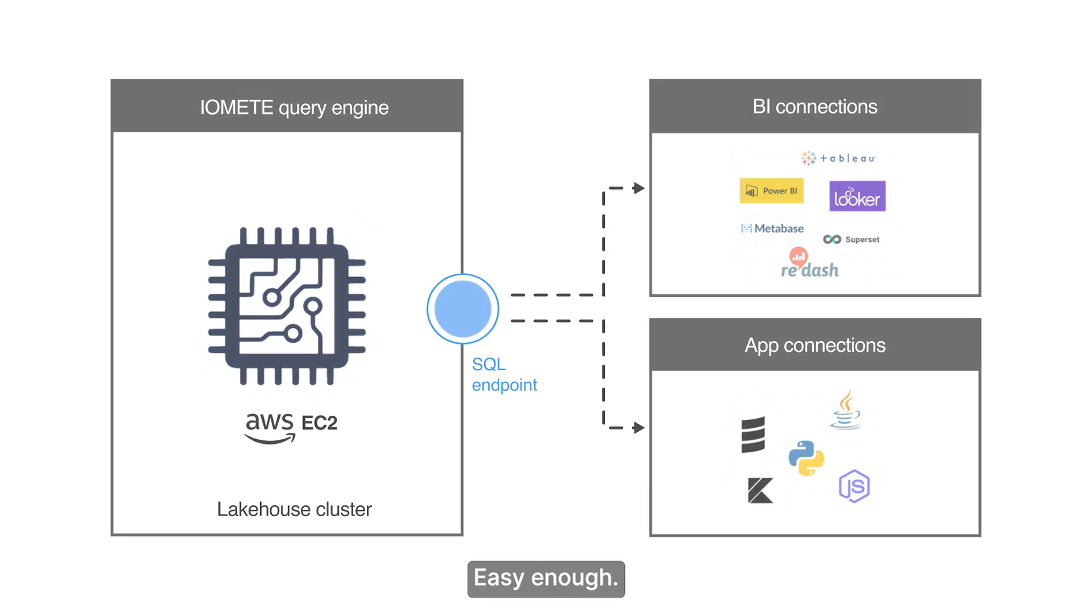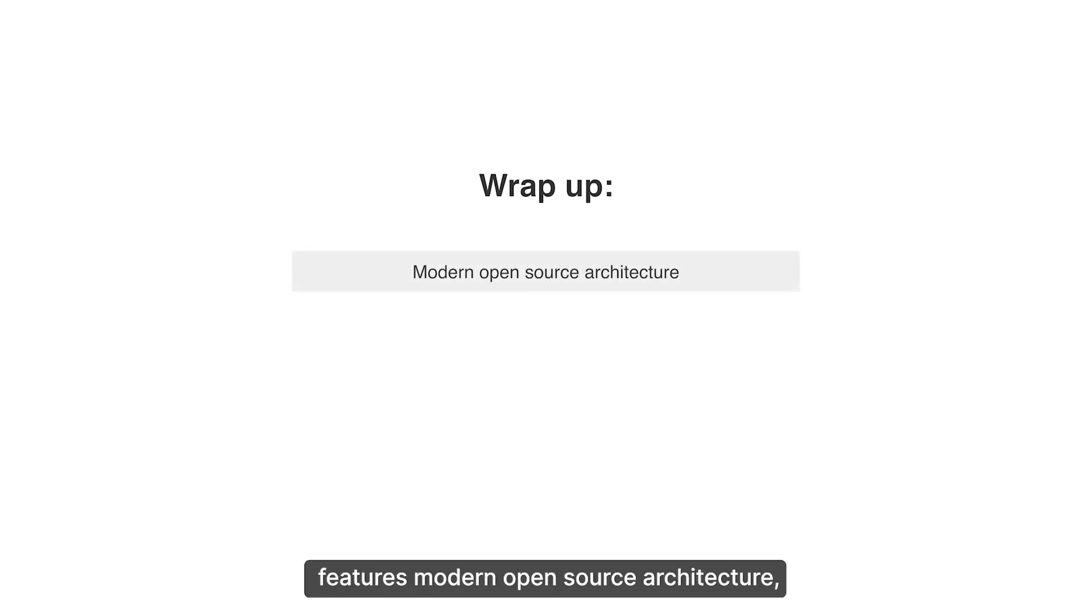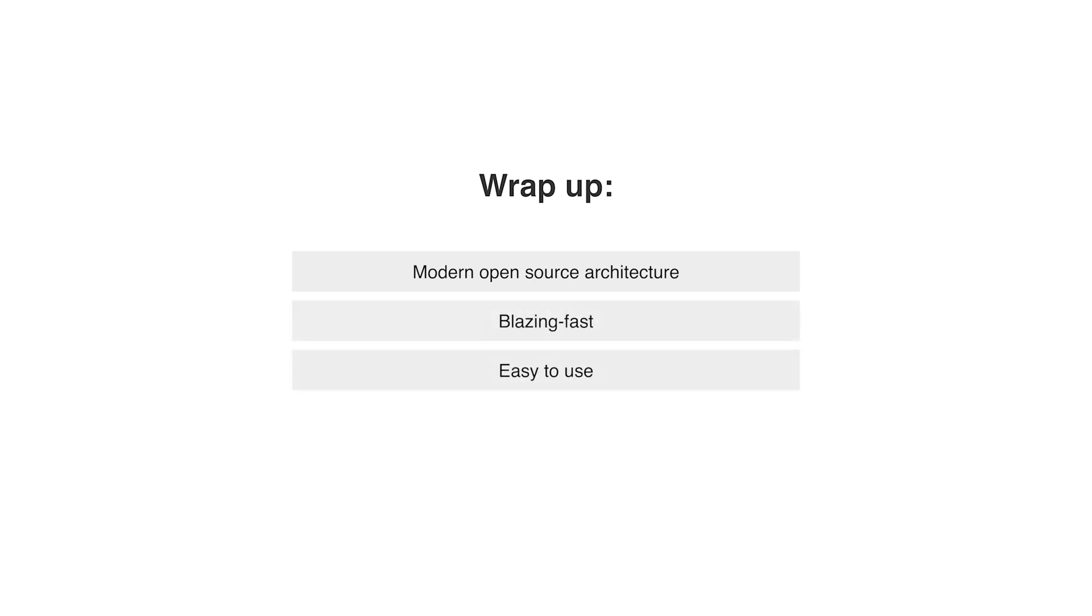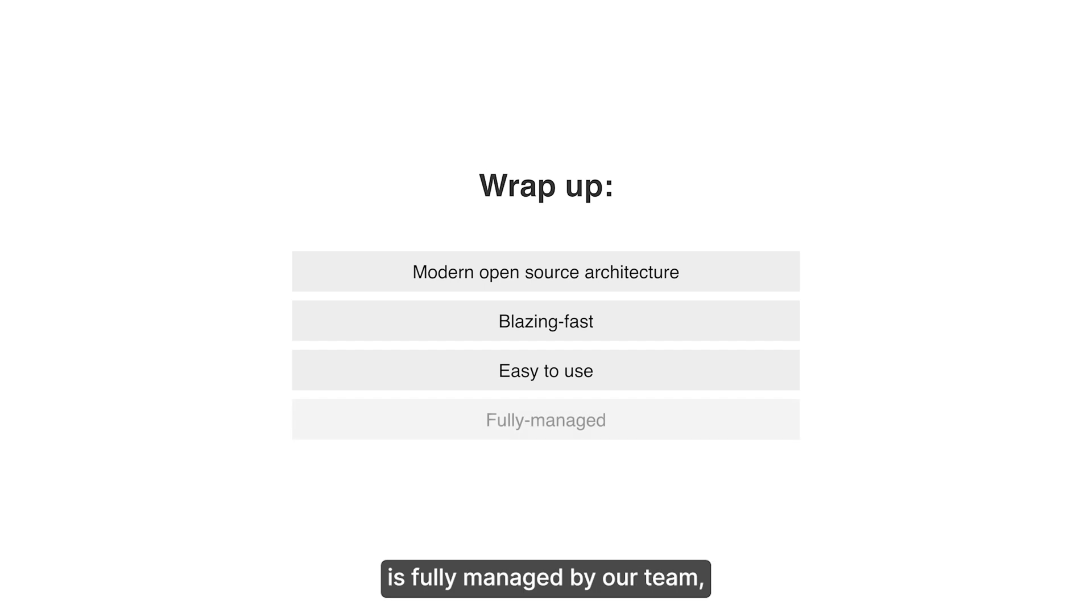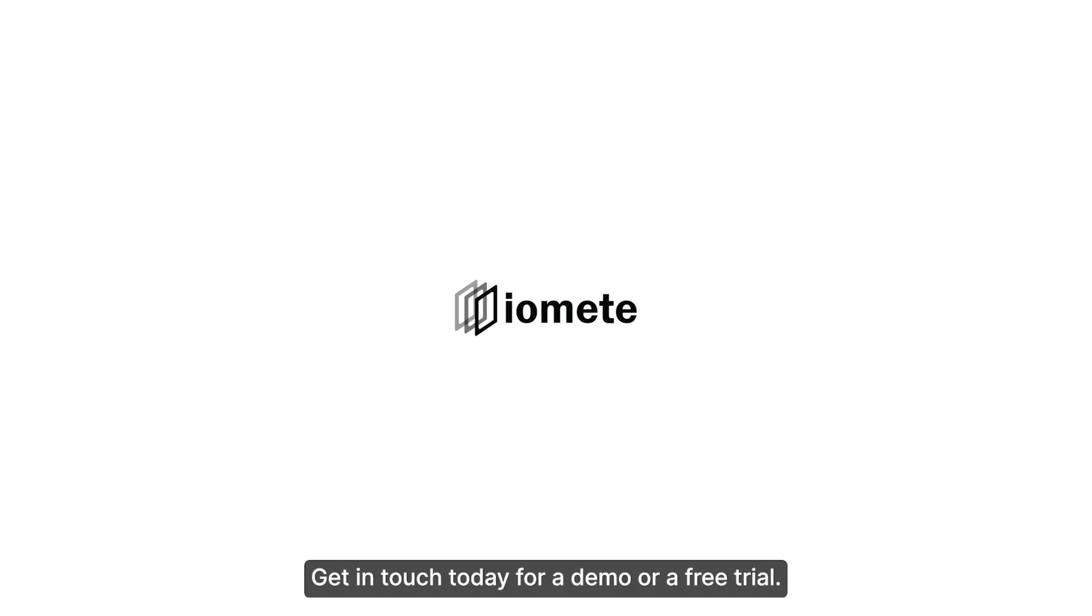Easy enough. Let's wrap this up. As we've seen, the Iomeat lake house features modern open source architecture, is blazing fast and easy to use. The Iomeat lake house platform is fully managed by our team so there is no ongoing maintenance for your team. Get in touch today for a demo or a free trial.